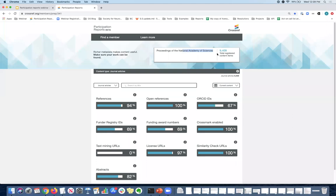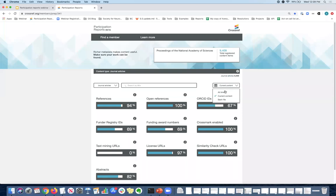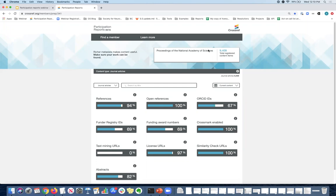But when you're looking at the report, you should see your organization's name listed here and then a total registered number of content items. So this is the total number of DOIs that you registered with us for a specific content type. In this case, it's journal articles. That content type and the total registered content items are dependent on the date range that you select. So right now we're looking at current content. For the current period of time, which is defined as the year that we're currently in, so the year 2020 and two prior years, 2019 and 2018, that is what we consider current content. So in the last two and some years PNAS registered close to 10,000 DOIs. So that's what we're looking at here.